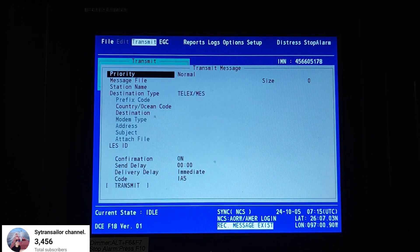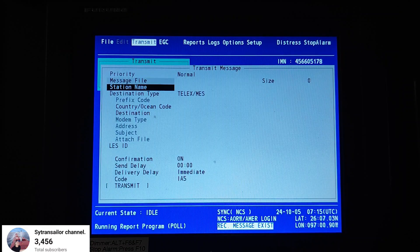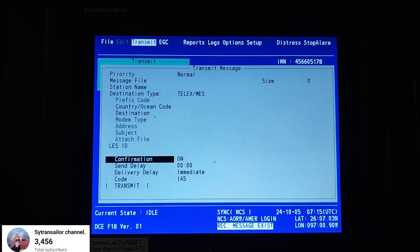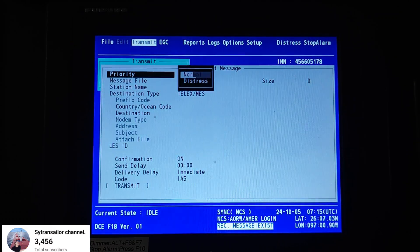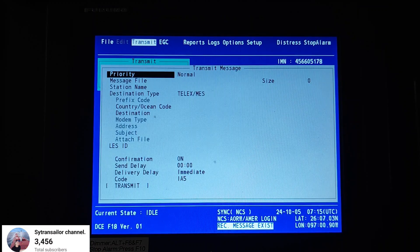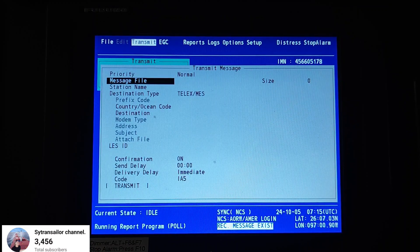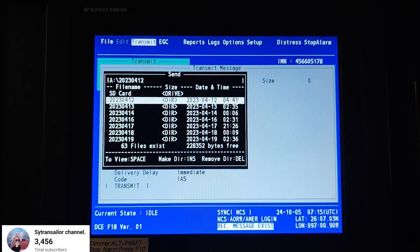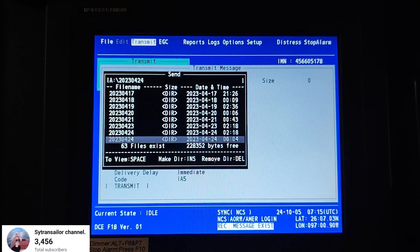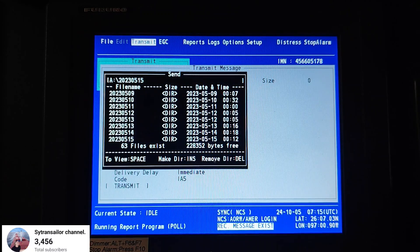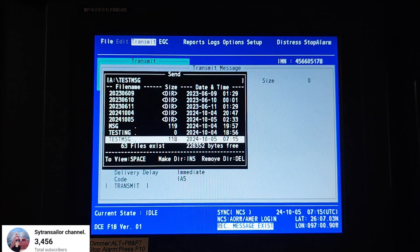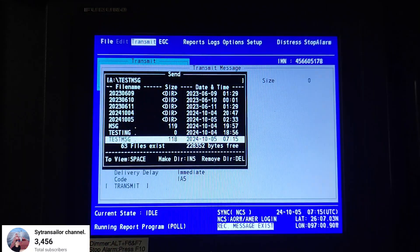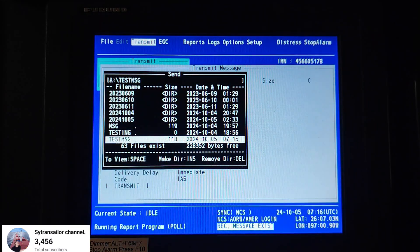When the transmit screen appears, you have to fill in some information. For Priority, you can put Normal. For Message File, press Enter to select the file you saved before — select 'test message' and press Enter.